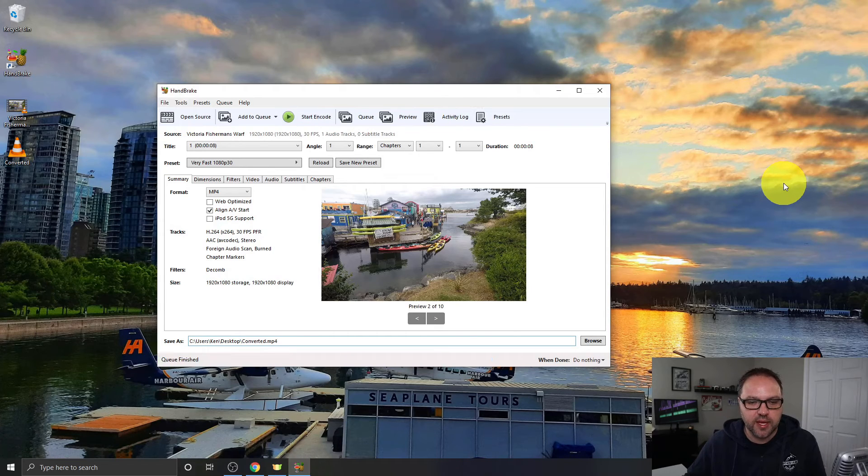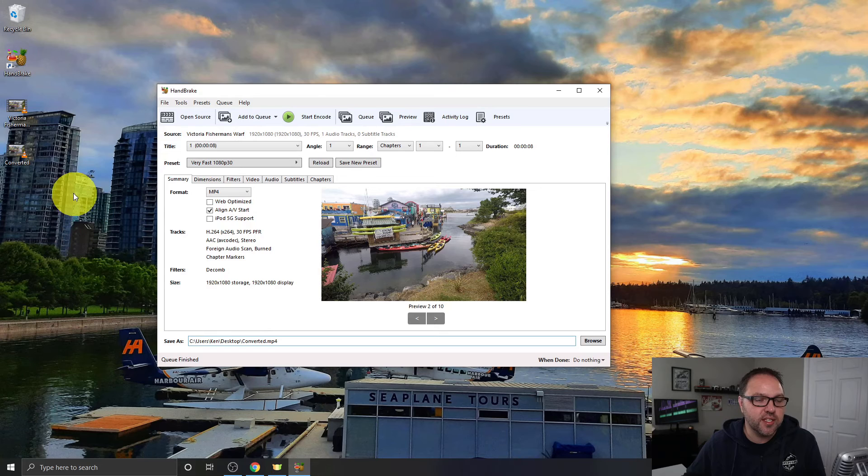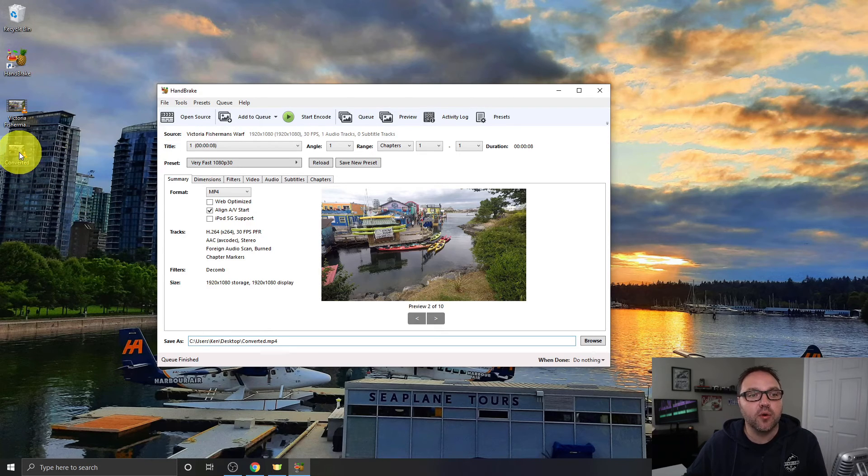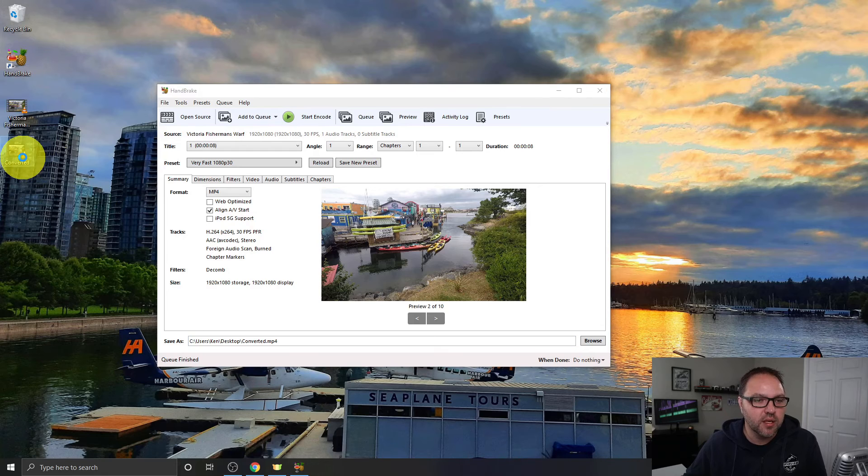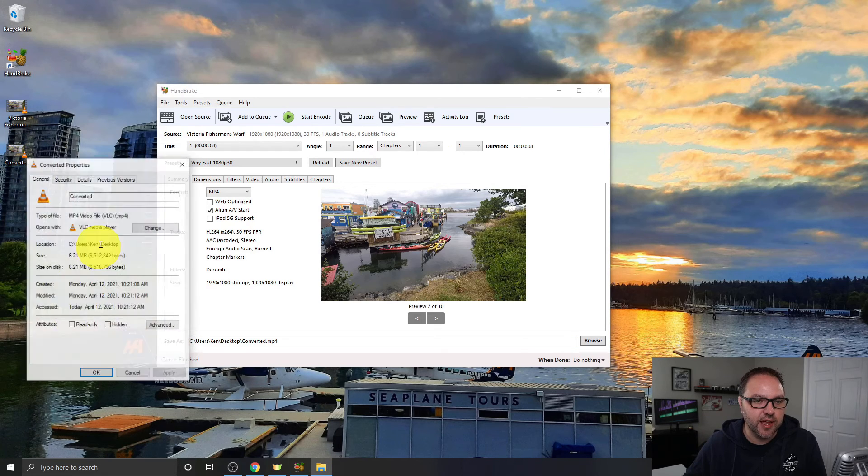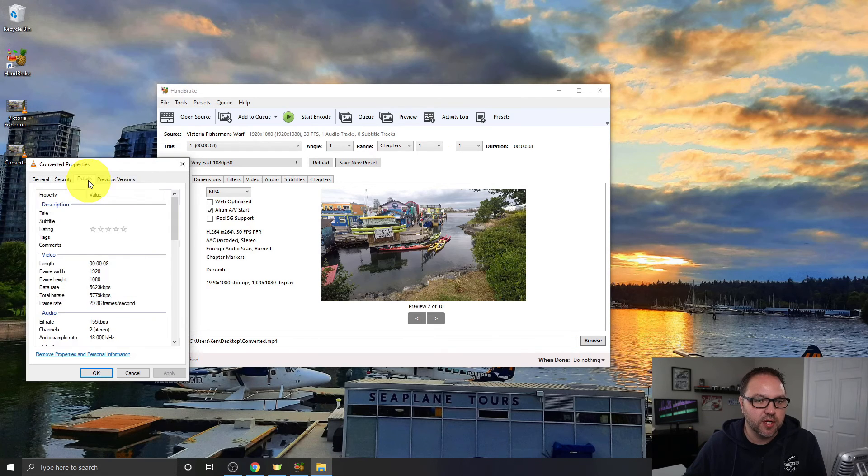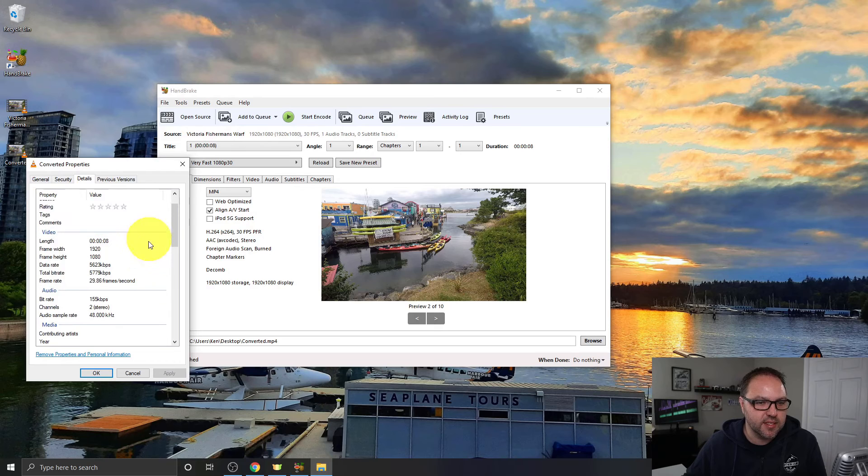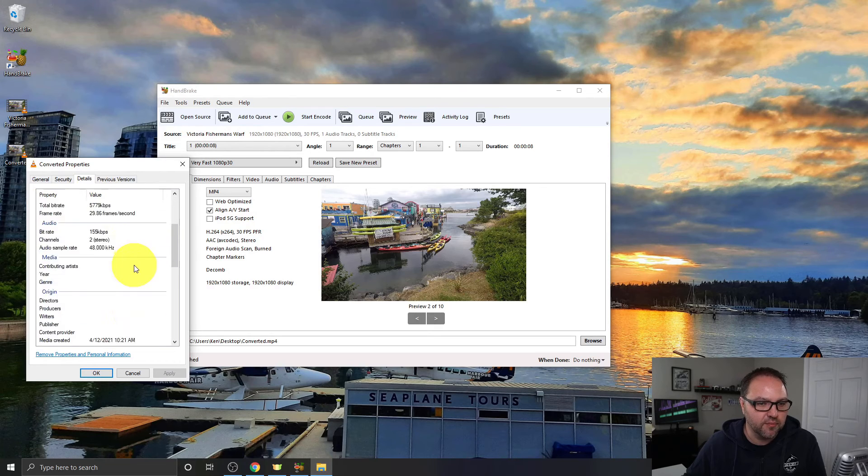And it's going to be done. It says queue is finished, and you can see the converted file here showed up on our desktop. If I go ahead and right-click on this file and go to Properties again, and we'll go to Details, and now you can see that this is a 1080p video file.